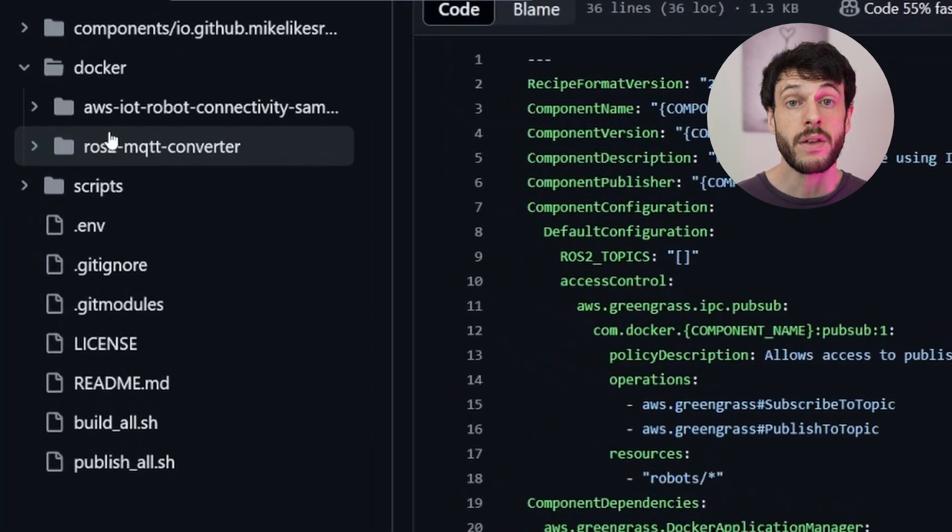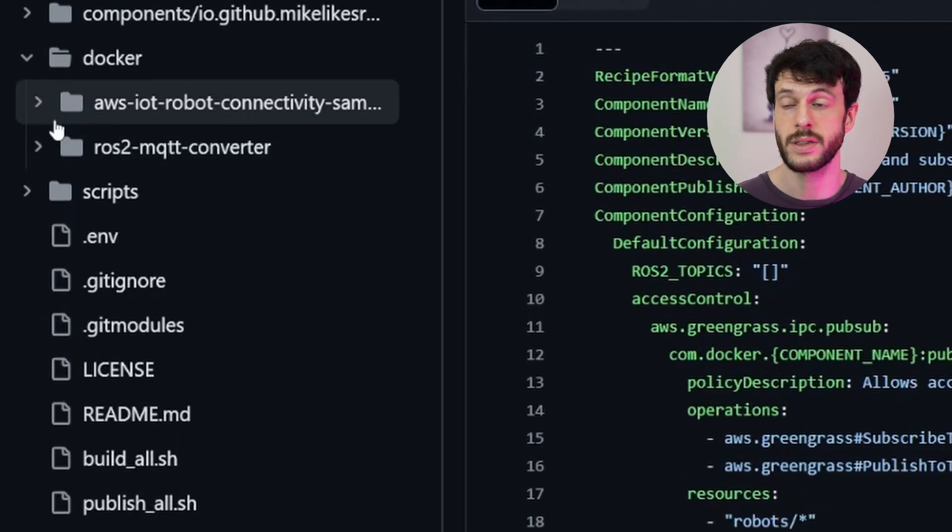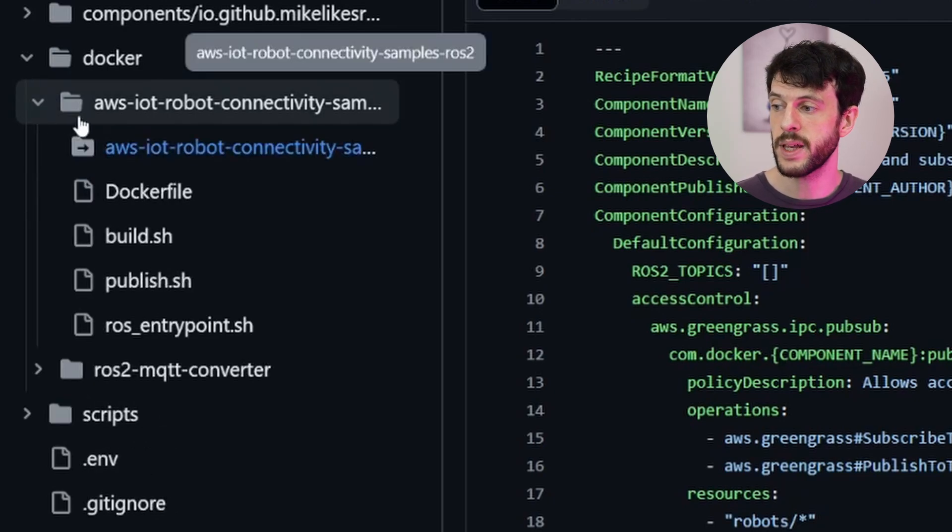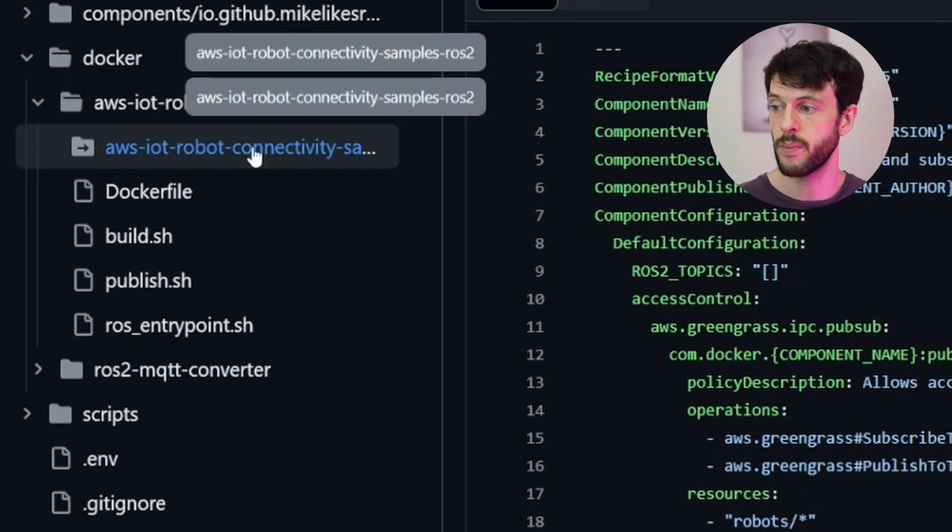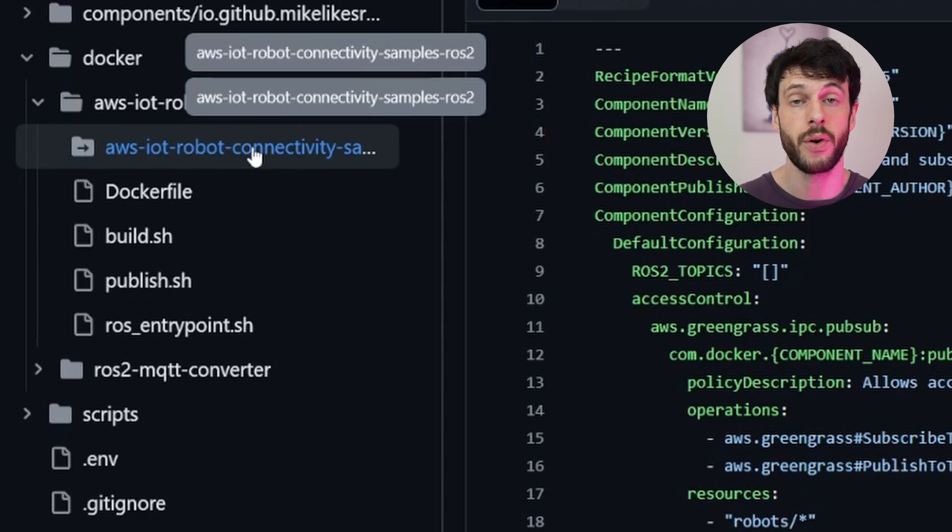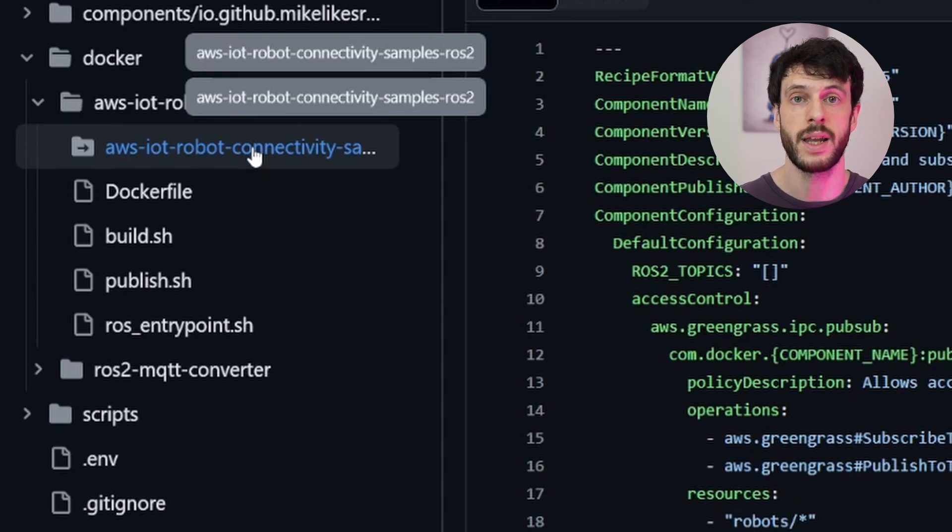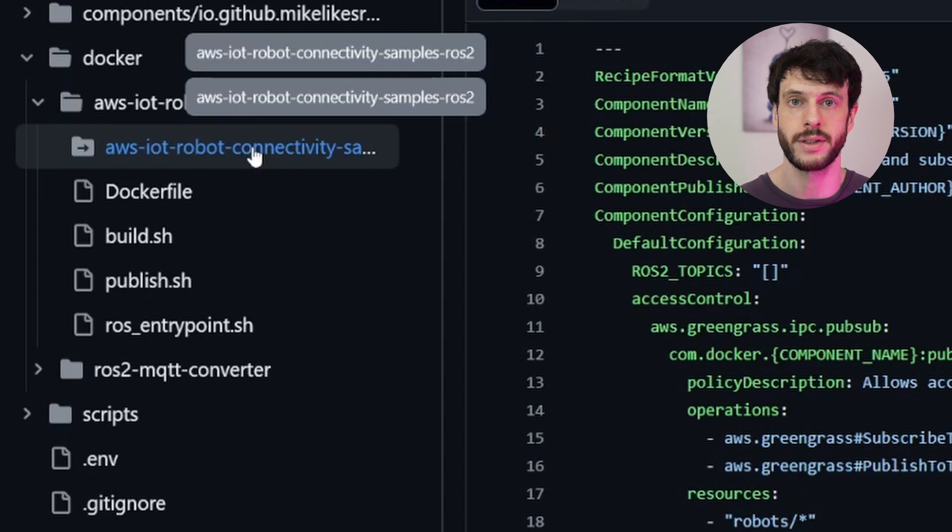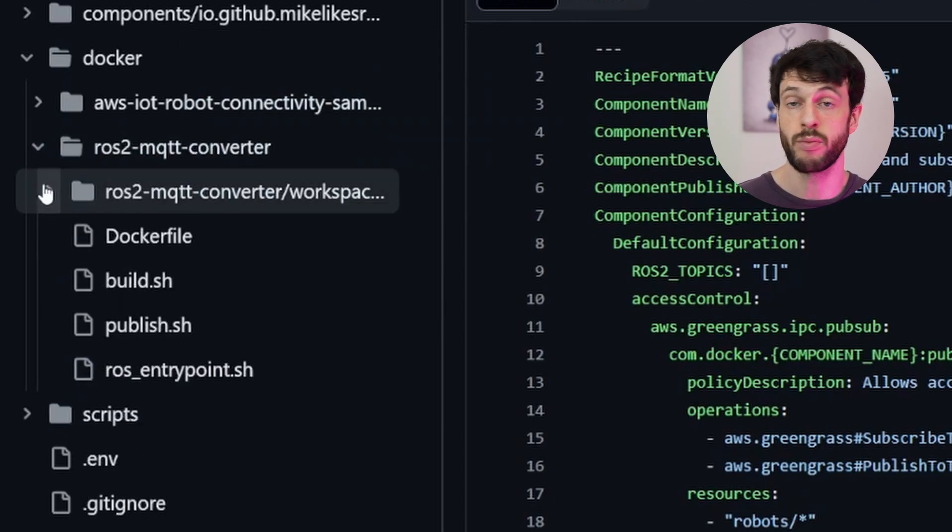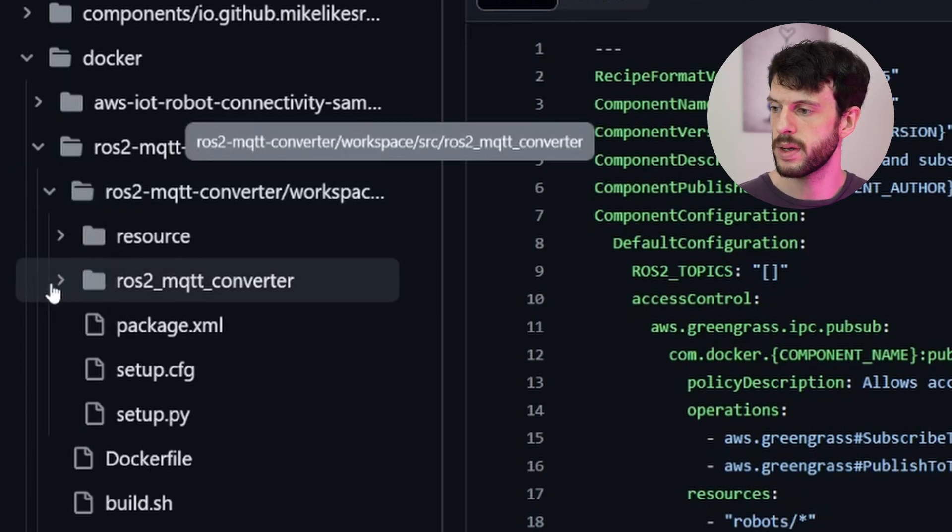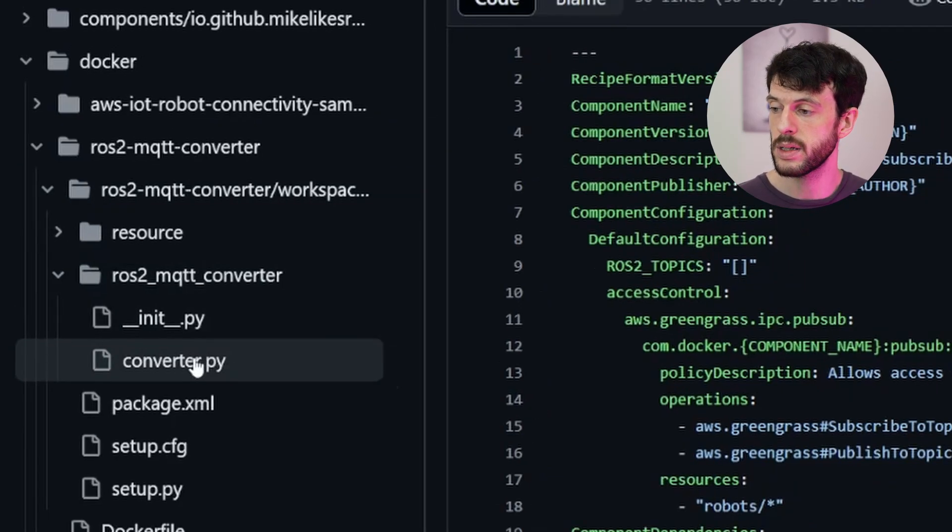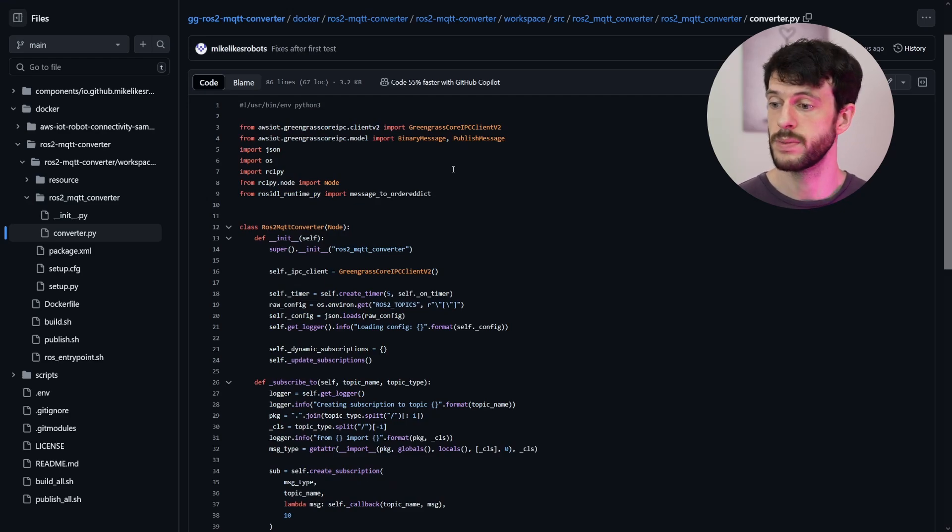The other folder we're interested in is the Docker folder, which contains our two Docker images. The first one is simply a link to the existing AWS samples repository, which contains code for connecting ROS2 robots to IoT Core. We're using this purely for the mock telemetry, but if you'd like to learn more about how to connect a robot to IoT Core directly, with no need for Greengrass, this is a great place to take a look. We also have the converter package, which contains a ROS2 node. And if we open this up and find converter.py, we can see how the node functions.